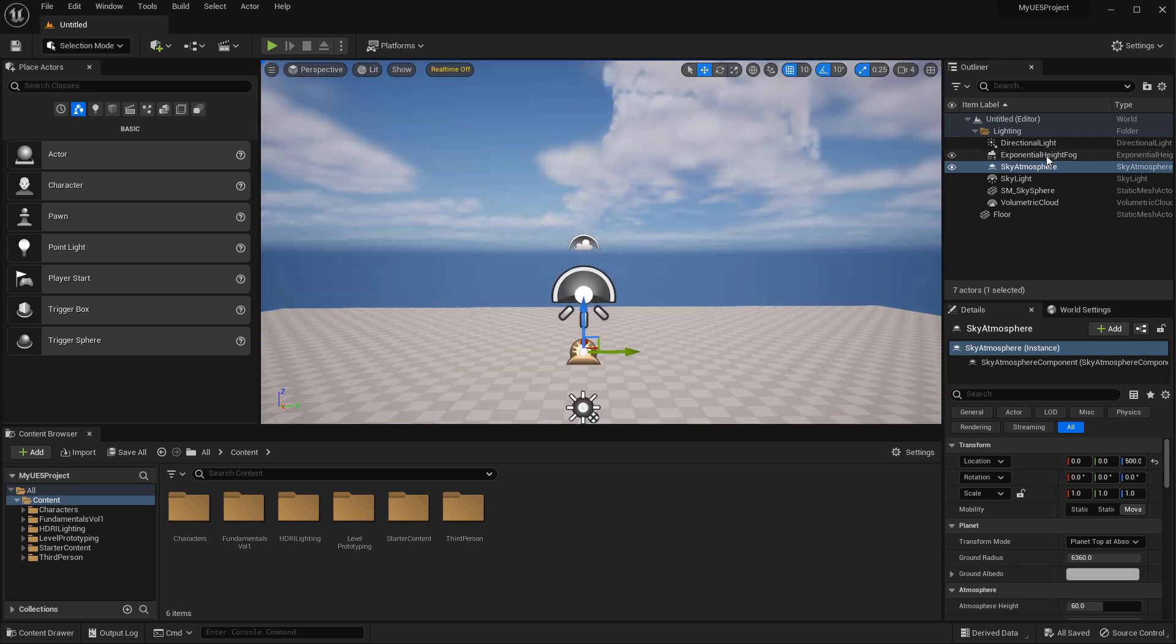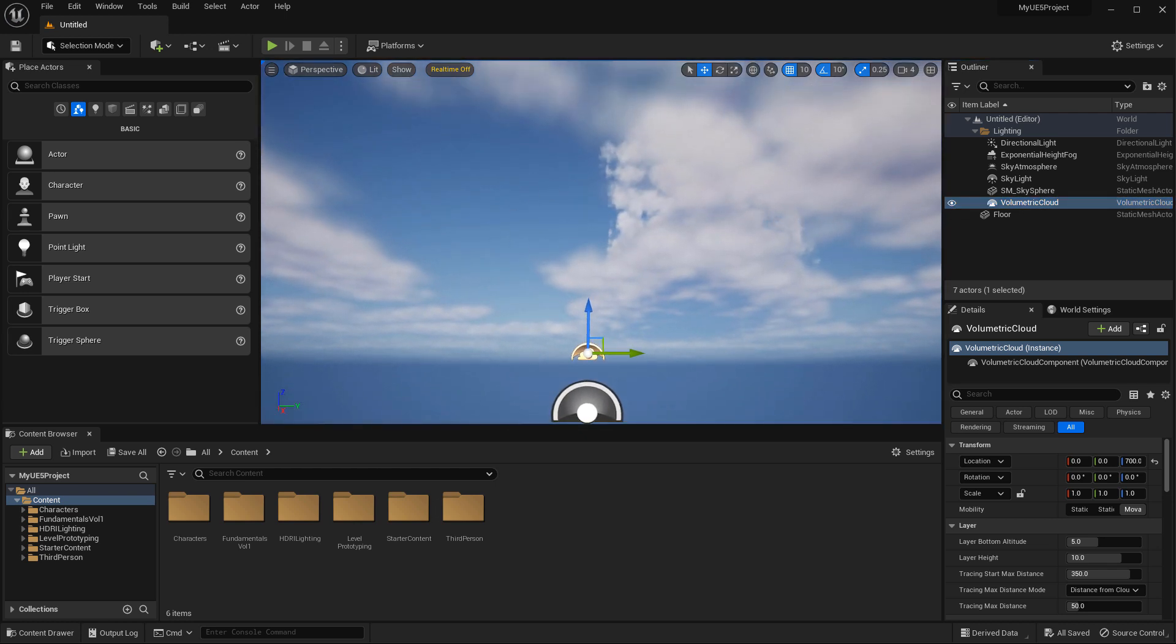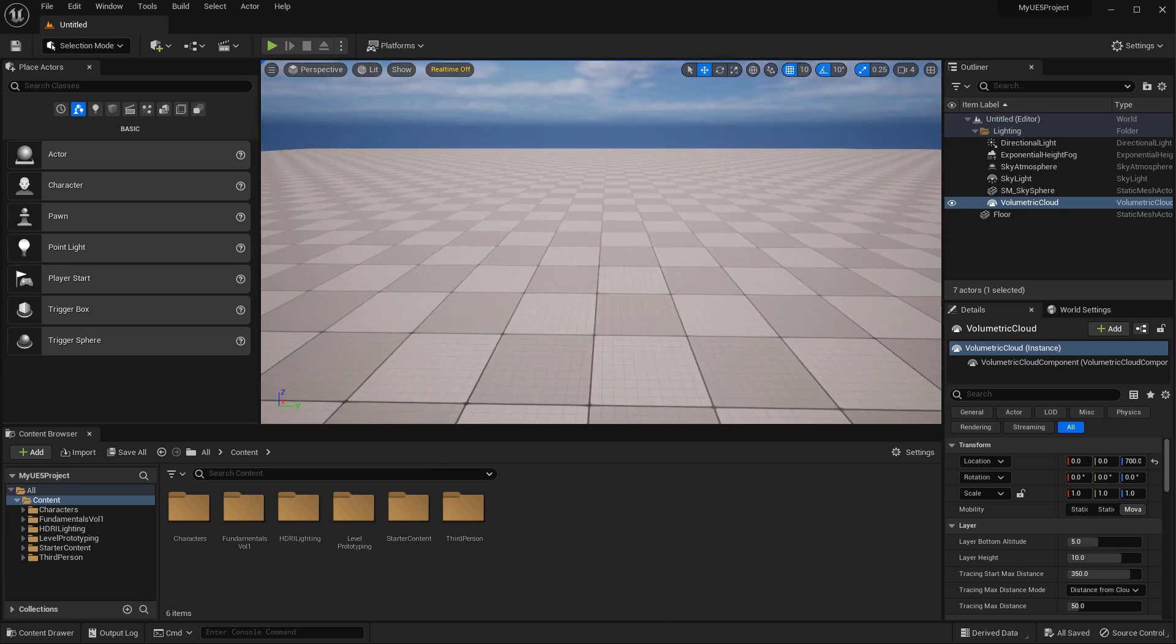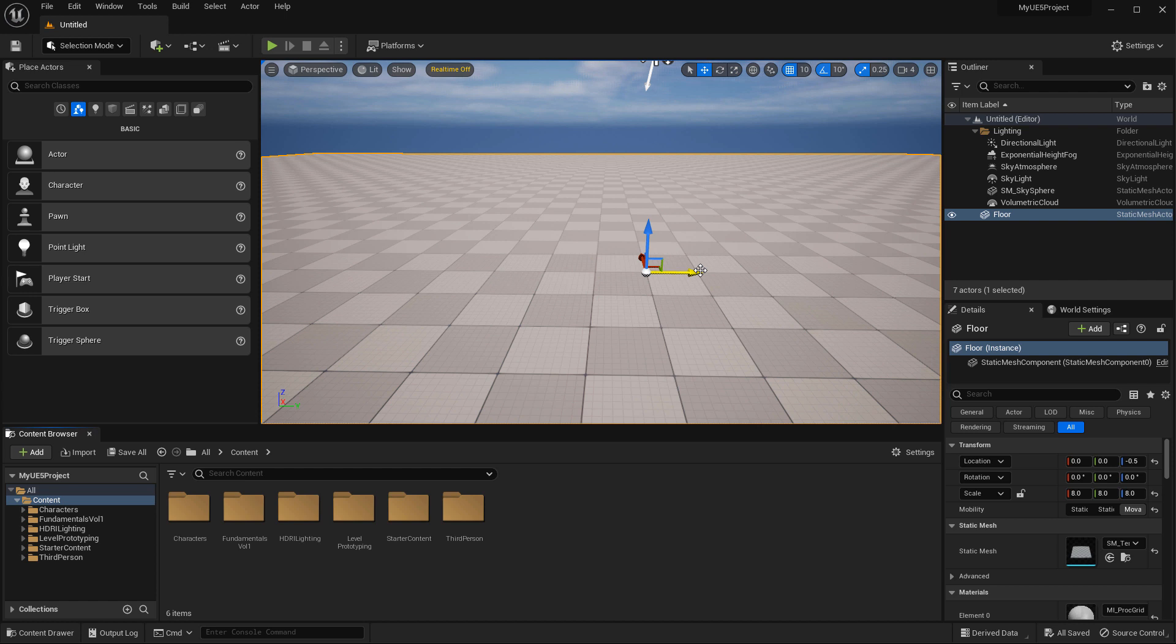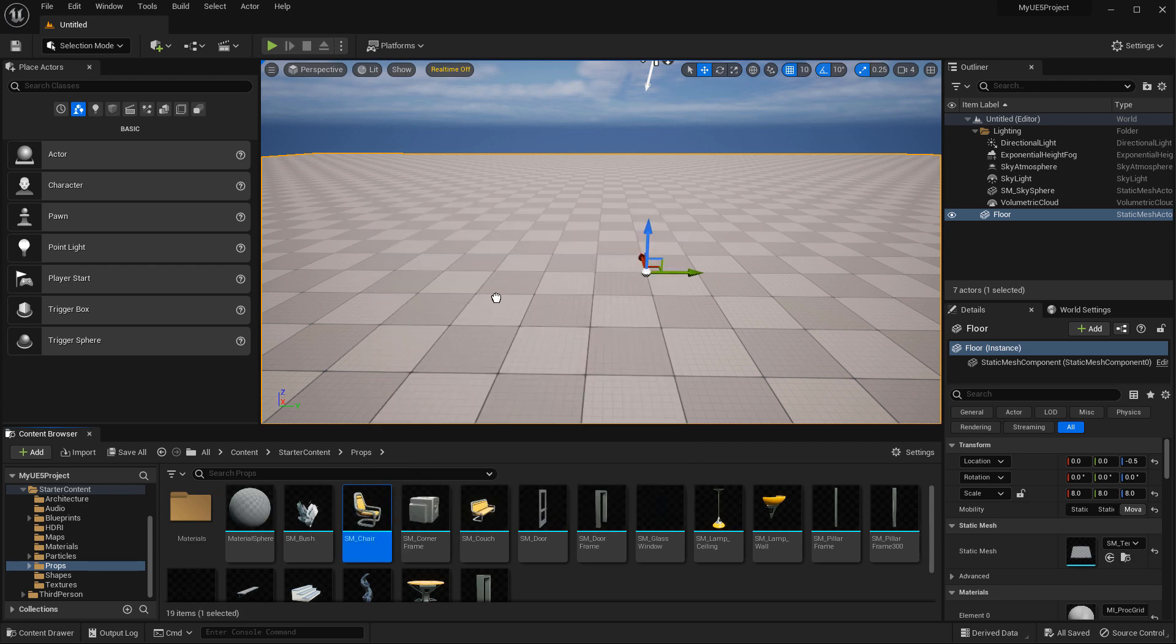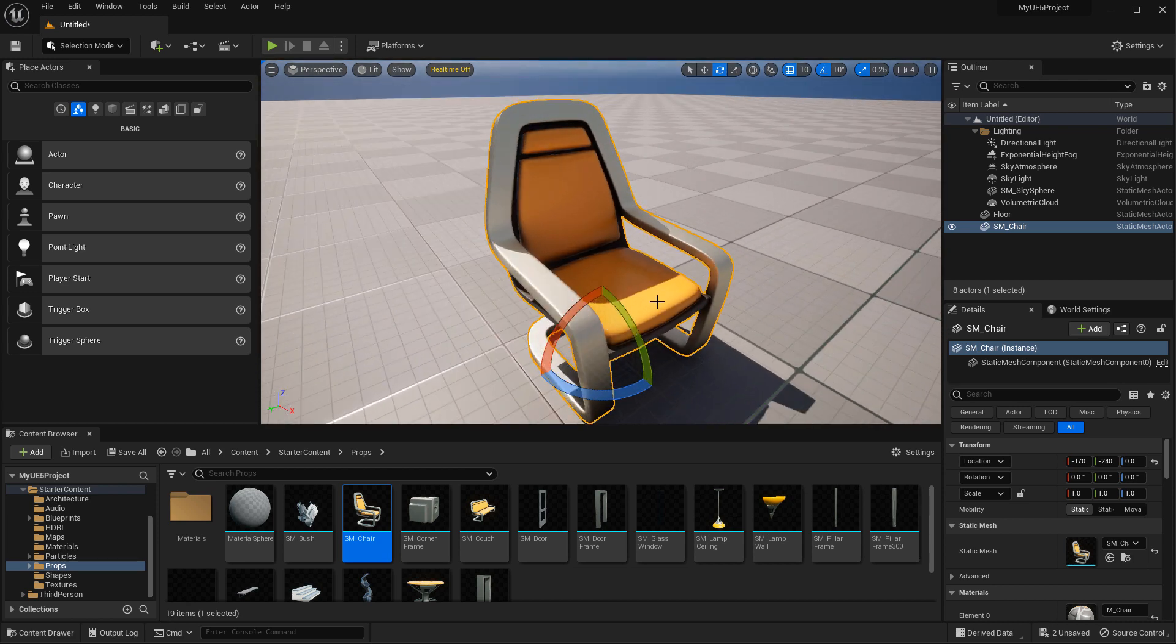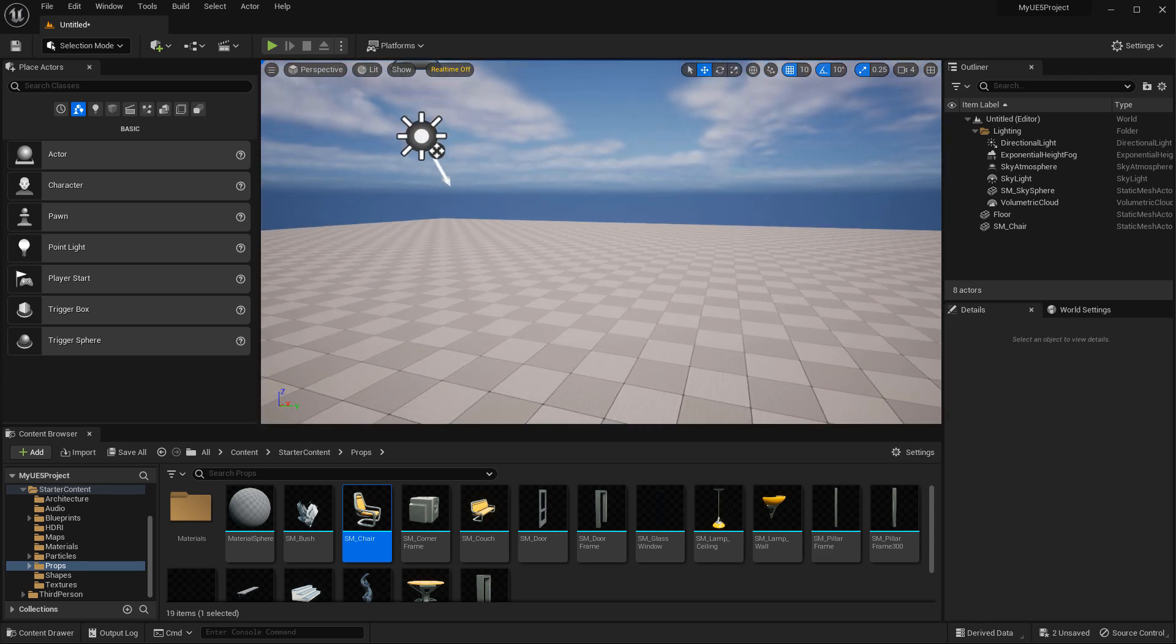Then you should have exponential height fog that will give you fog within the environment. Volumetric clouds is optional but gives you volumetric clouds you see inside the basic map template. Then you will have static meshes. In this case, the only static mesh here is the ground plane. A static mesh is a 3D model, and most of your environment will be using static meshes to create the world. Then you need materials that are applied onto the static meshes. This chair has a material applied for the color and surface properties, so it looks like metal or wood or concrete or whatever else.